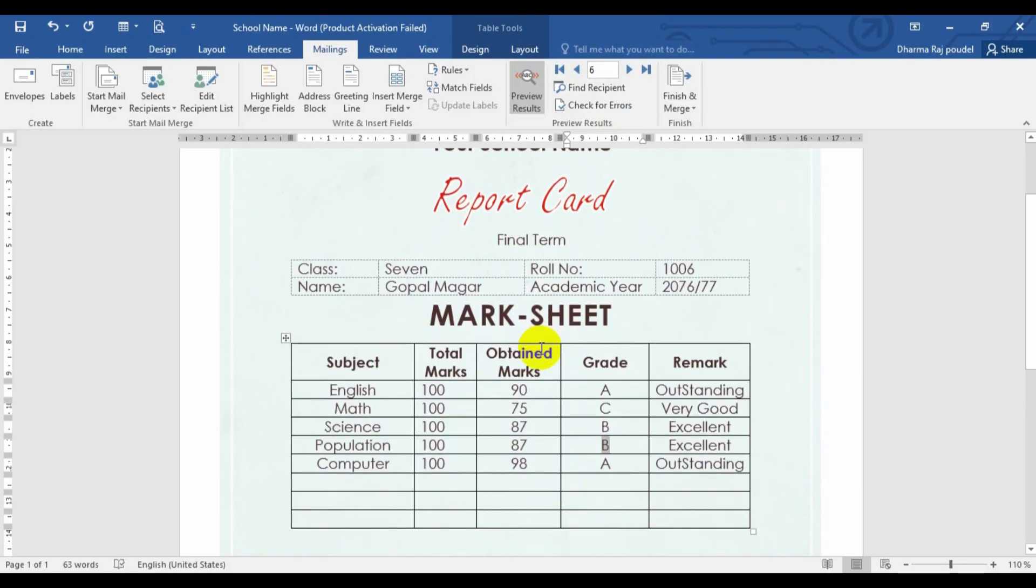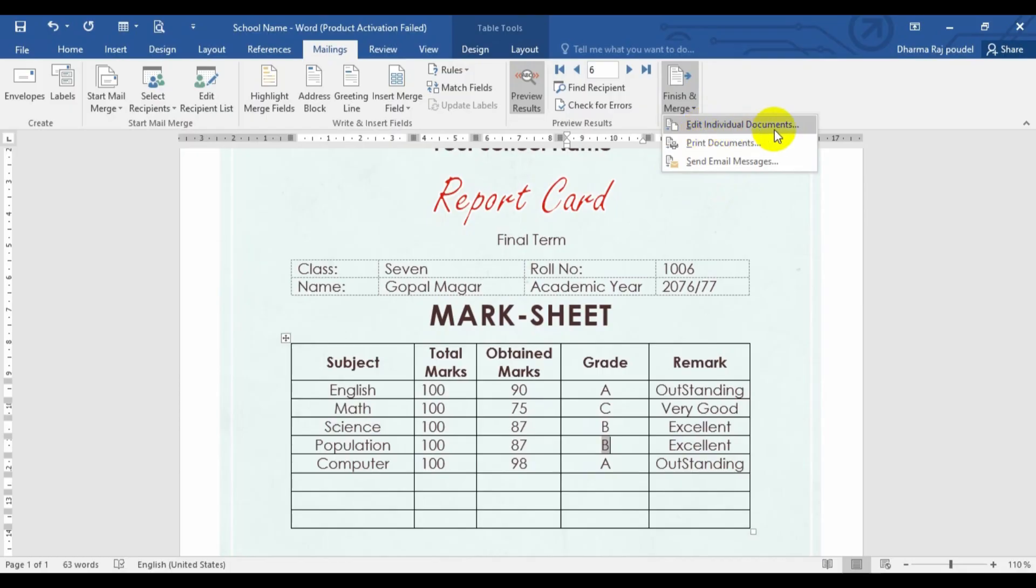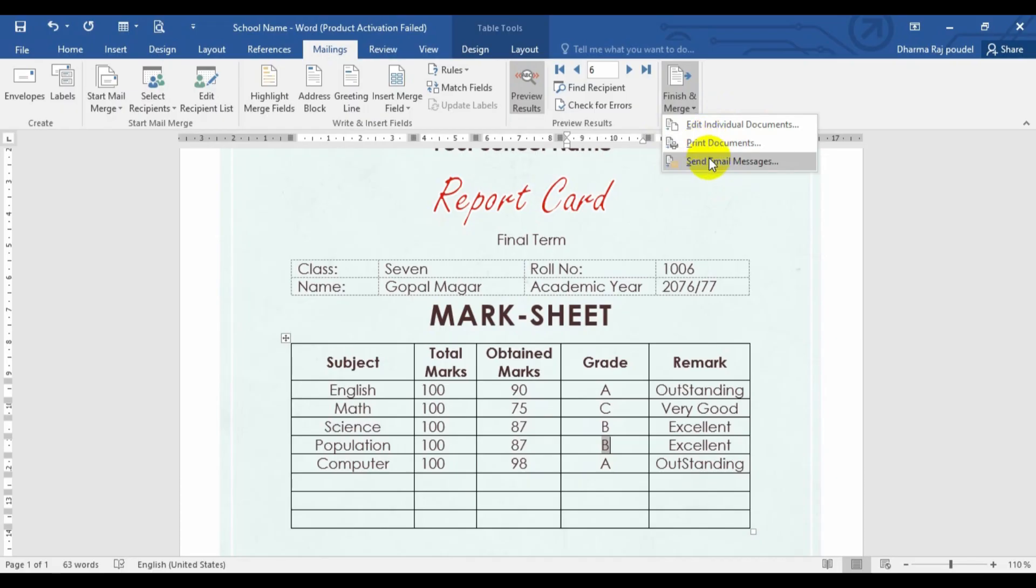Whenever you want to print these report cards, you just have to go for the finish and merge. After that one, you have multiple options as per your requirement. If you want to print as individual, if you want to make an individual document, you just have to click for the individual document. You can directly print from the printer and you can send an email for this one. To send an email, I will make a next video and you have to just join for that video.